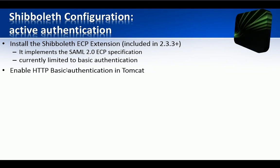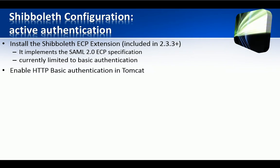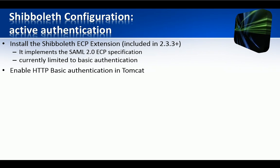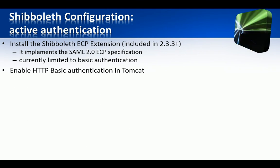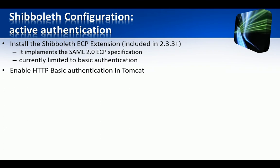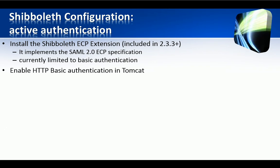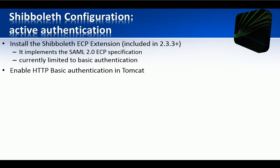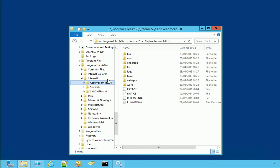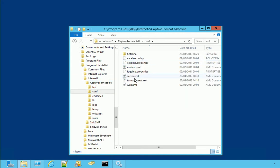So what we have to do now is to enable HTTP basic authentication in the Tomcat server. This means that we should add a new Realm element right after the other one in server.xml. So we take server.xml from the Tomcat configuration.